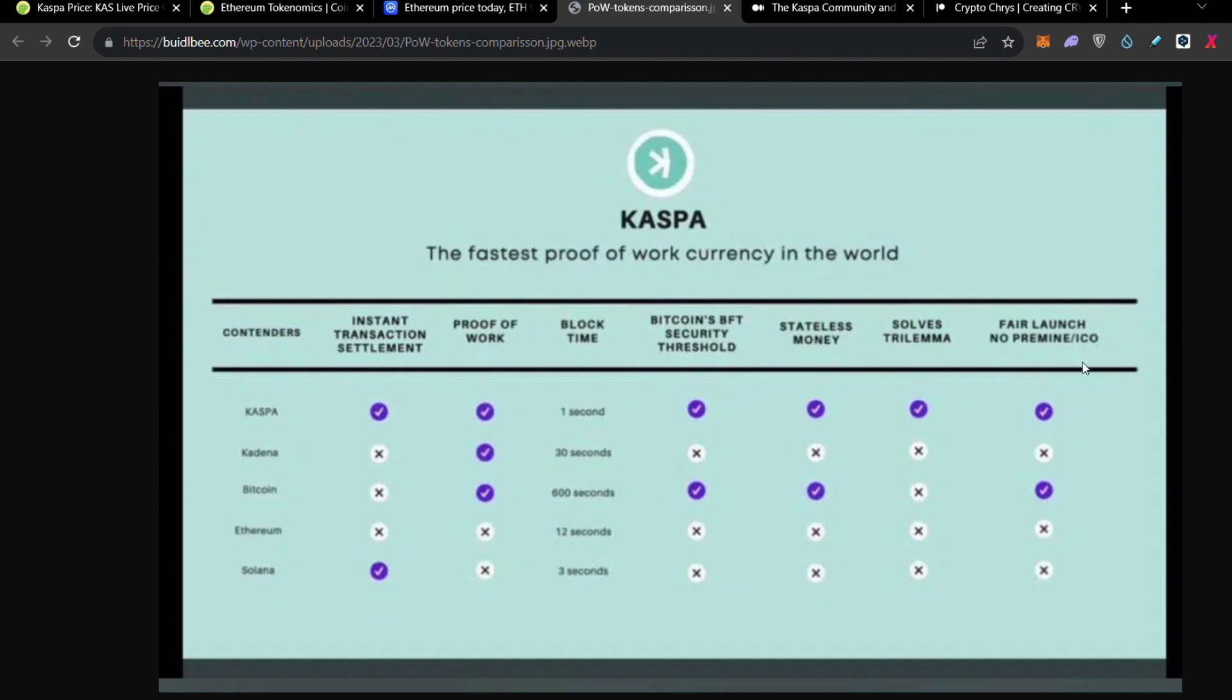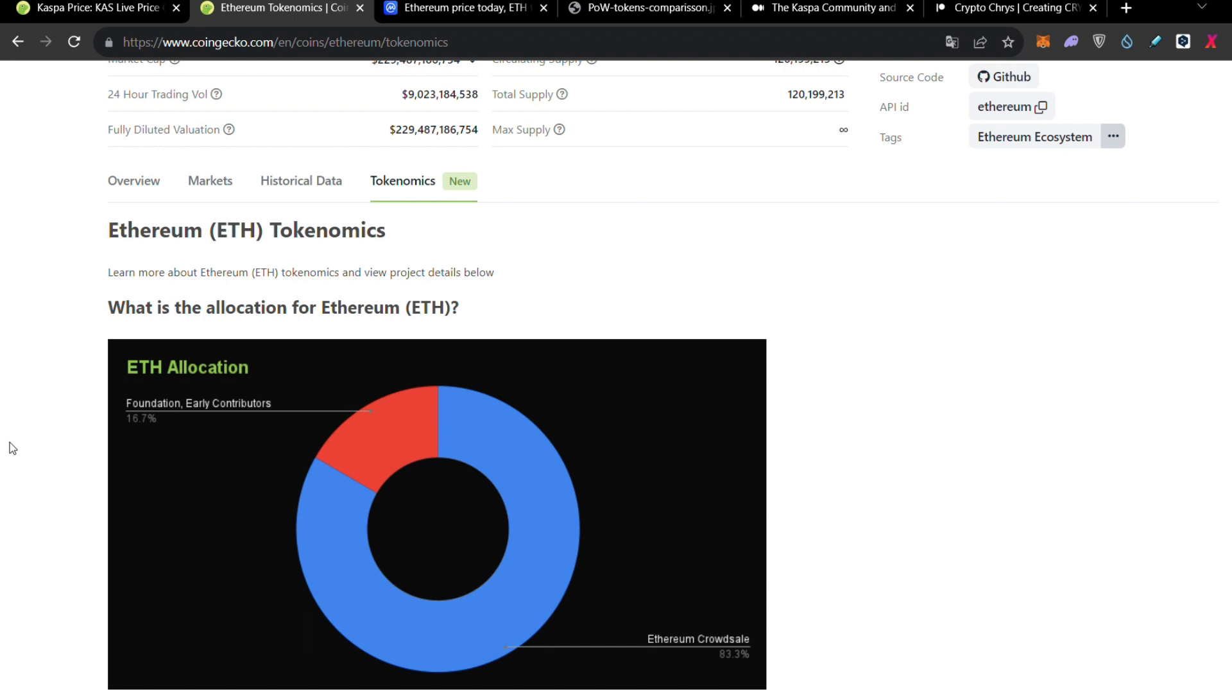And also, guys, we have the fair launch of Kaspa. No pre-mine, no ICO, no nothing. I think Ethereum had an ICO, which is a vulnerable for an SEC attack. I don't say that if it's going to happen, an SEC attack on Ethereum. For example, if SEC called Ethereum as a security, will happen something significant or not. But you have to know that in Ethereum tokens, we have a pre-allocation. And you can clearly see that before the launch of Ethereum, the 16% was in the team and in the foundation and the early contributors of Ethereum.